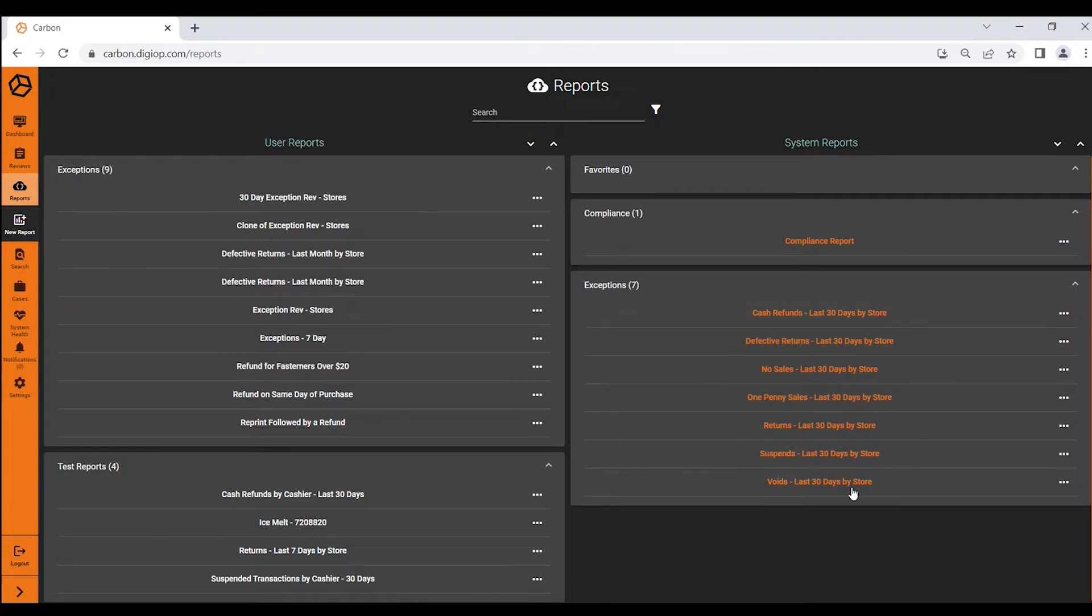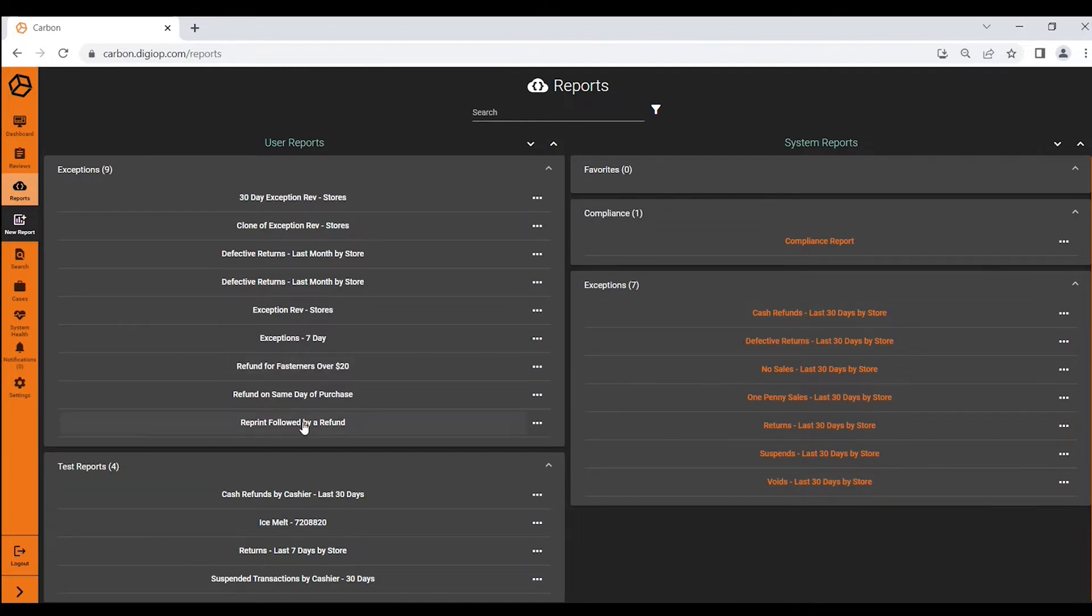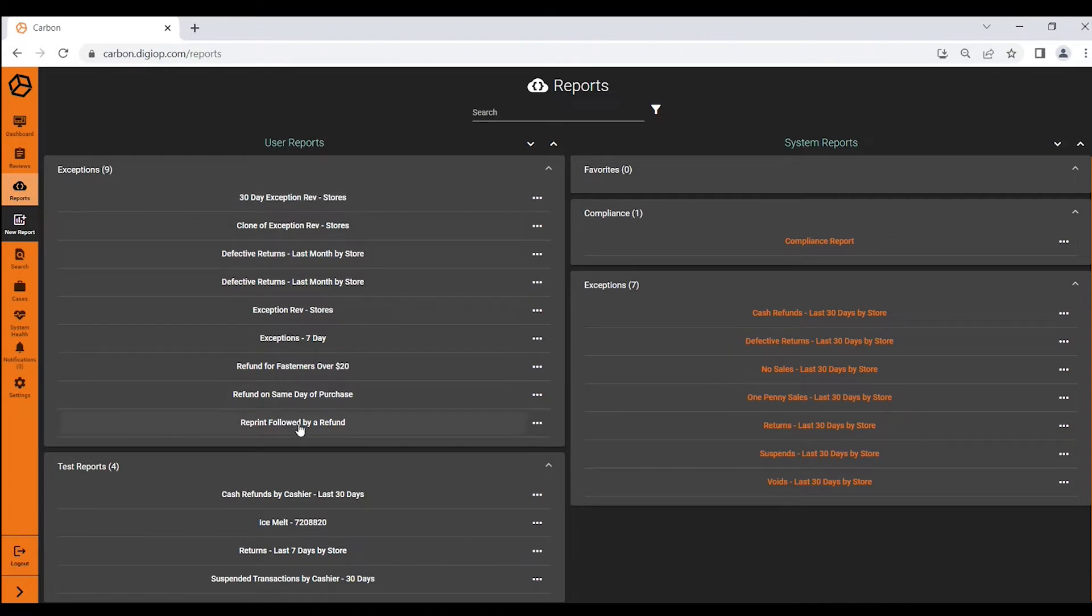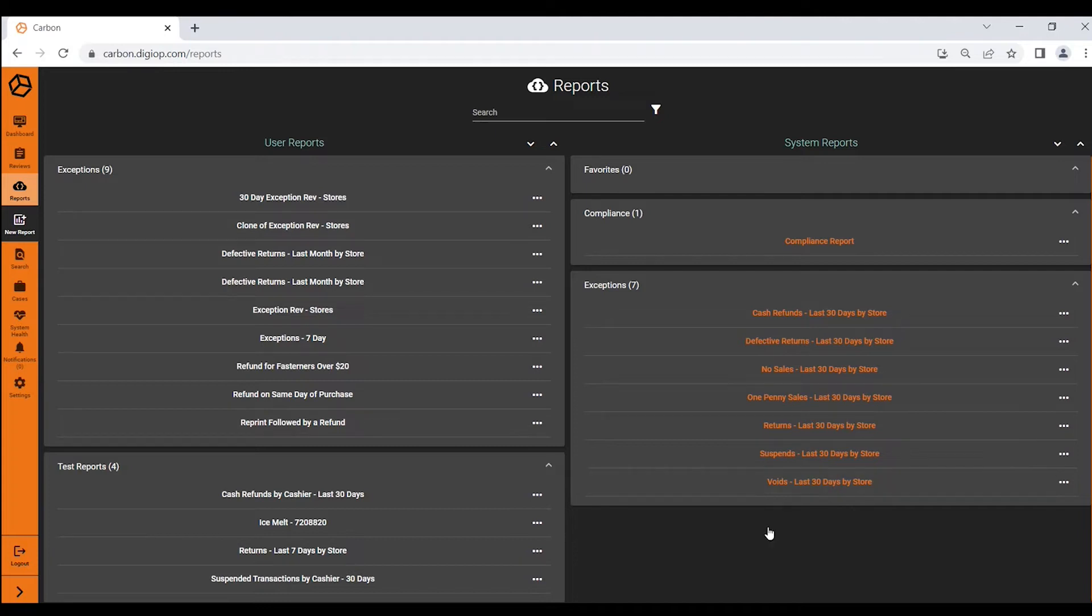You may have pre-populated canned reports available based on your vertical and then you'll also have user reports. The instance we're looking at today is a hardware retailer with nine locations. These are the specific reports that he's created within DigiOp Carbon and these are the pre-populated reports related to the hardware vertical.